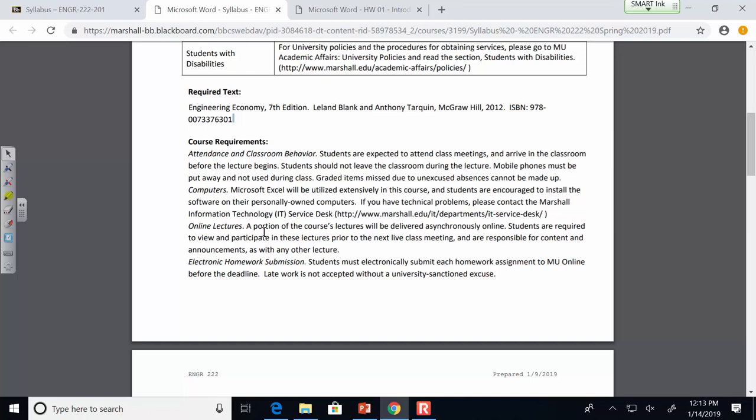Electronic homework submission: students must electronically submit each homework assignment to MU Online before the deadline. Late work is not accepted without a university-sanctioned excuse. Those university-sanctioned excuses are usually for things like being on the football team and out of town, or being personally ill with a doctor's note. There's a relatively narrow interpretation of what the university will excuse as an absence.